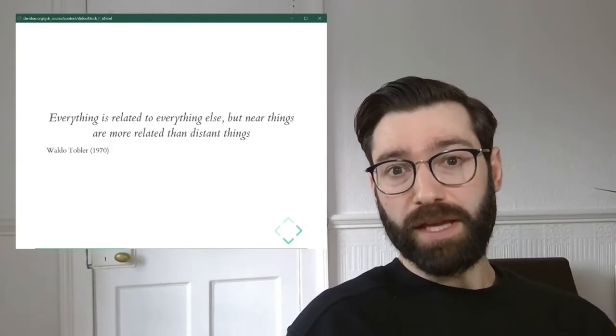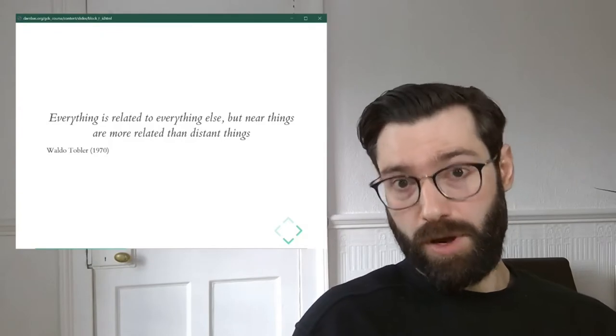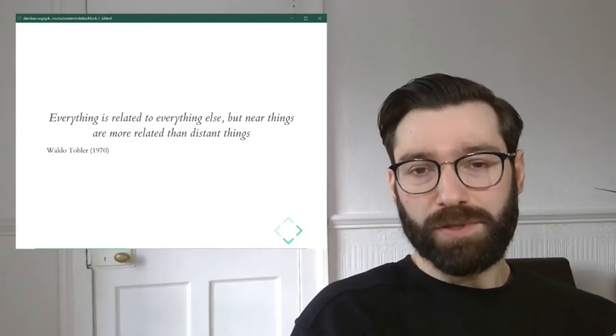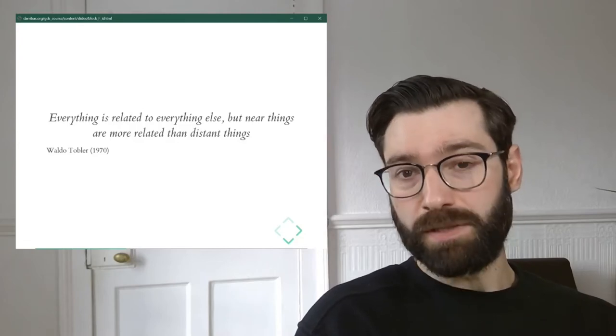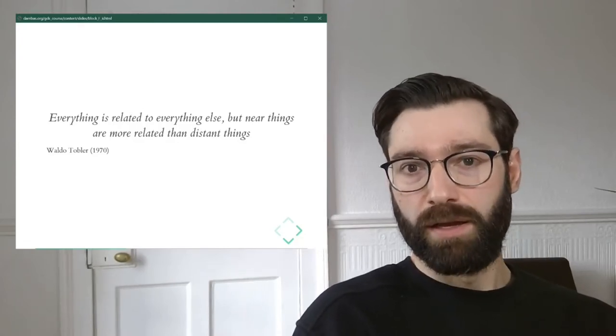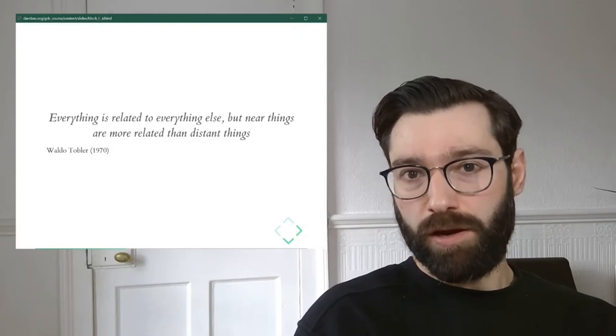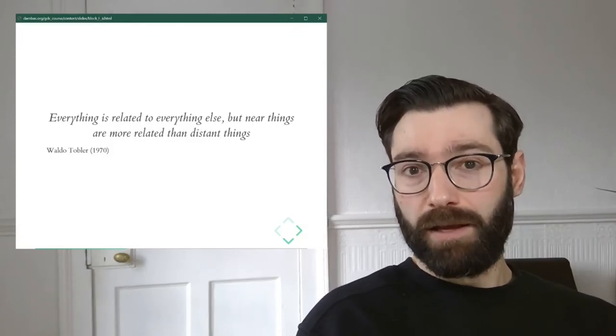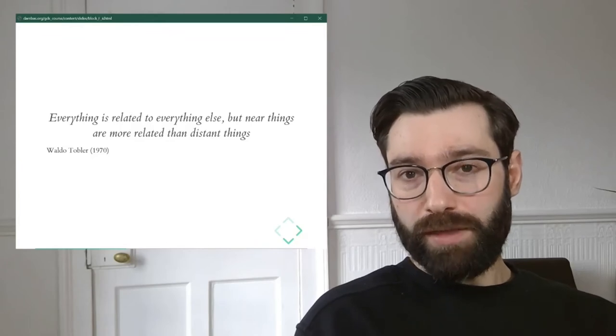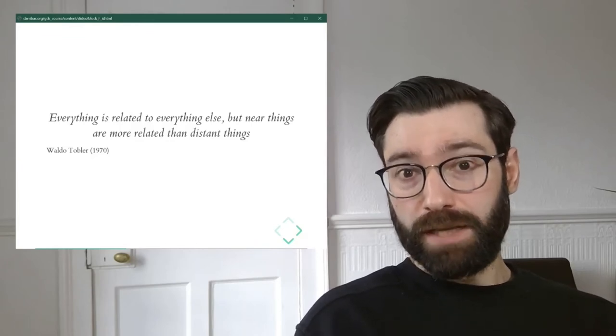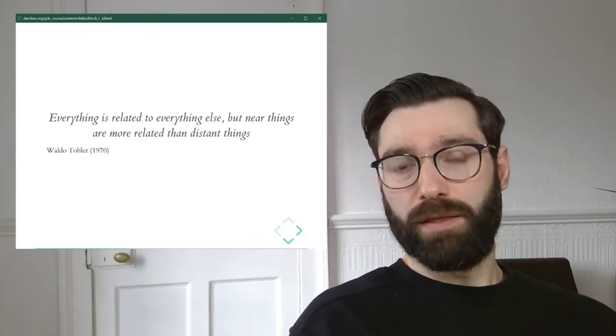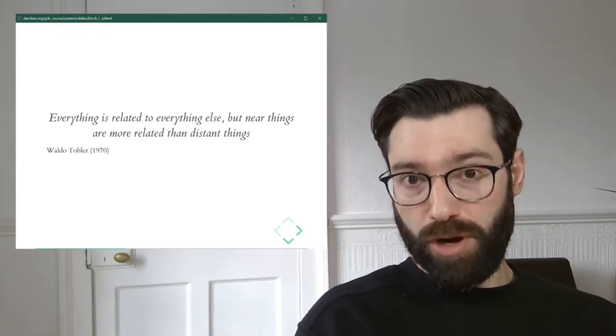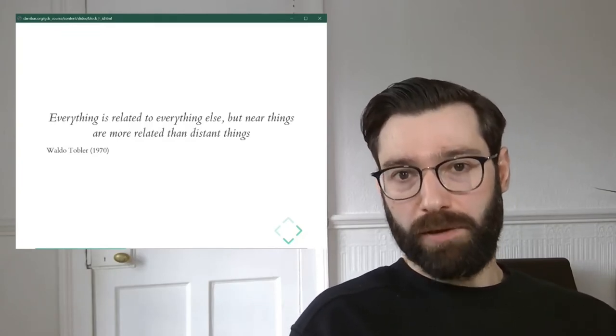And this, which has later become known as the first law of geography, encapsulates the idea that geography matters, that where things are located has a role to play in explaining why they are the way they are. Looking at it collectively, where things are located gives rise to general patterns that we can then measure and try to use to understand better the processes that generate those patterns.